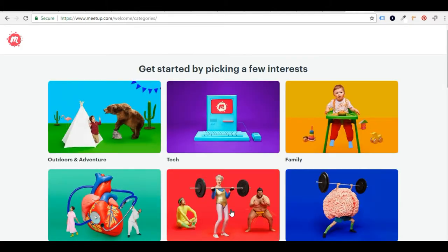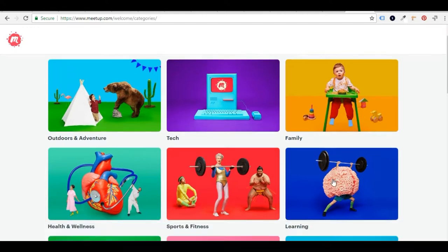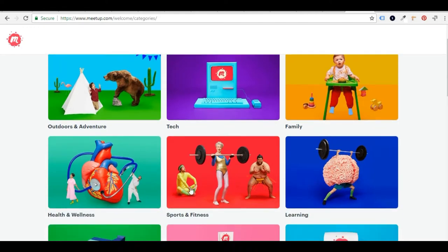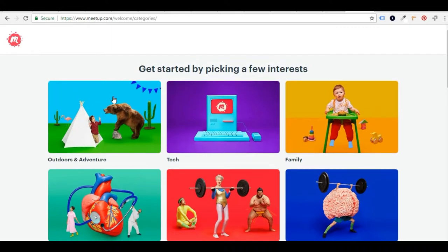What I really want to get to is to start and pick my interests. So this is super great because this tailors suggestions for meetups for you. It can be overwhelming the amount of meetups there are in an area. You'd be surprised.